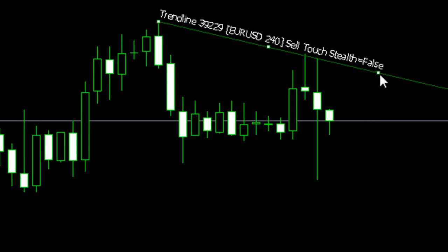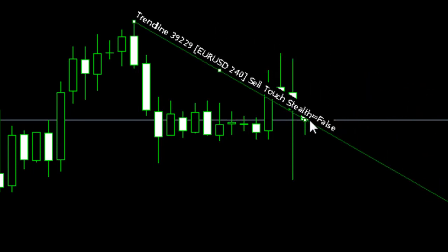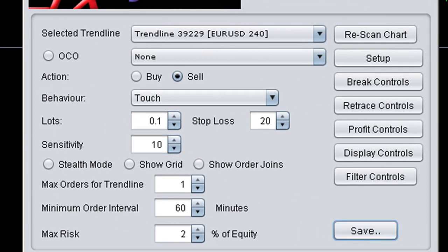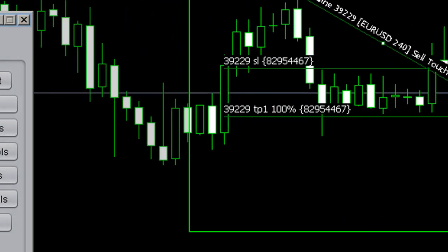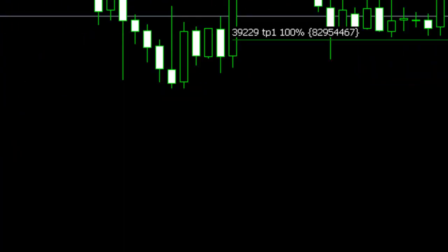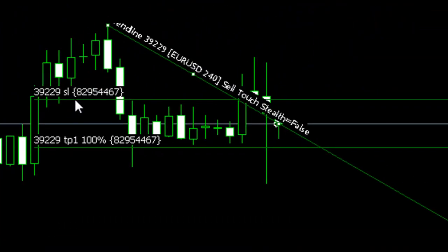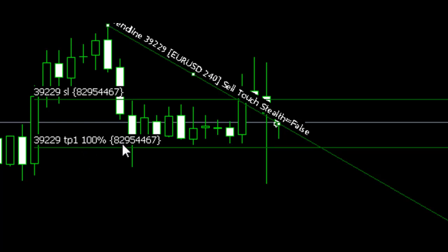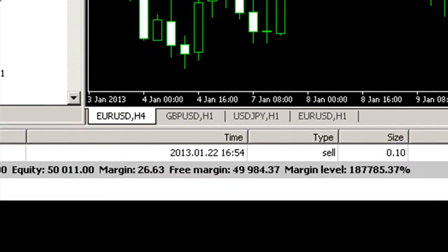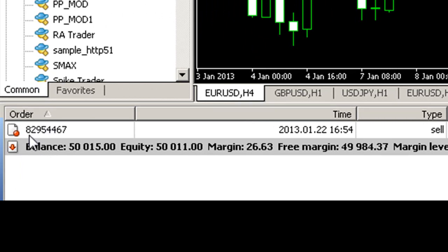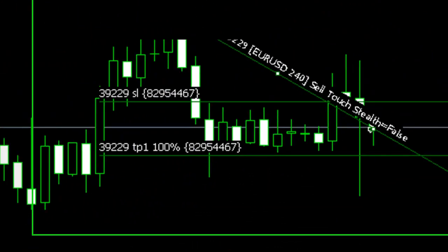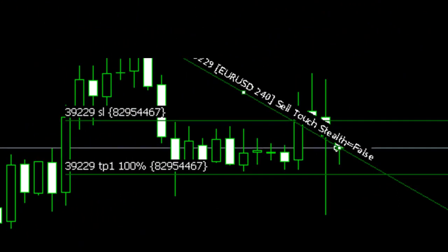To force a trade and show you what that looks like, I'll move the trend line down right into the price action and increase the sensitivity slightly to 10 pips. The trend line has now triggered an order. Going to the Trade tab, you can see this short order has been triggered. The system has placed stop loss and take profit levels on the chart, indicating which order they refer to — order number 82954467 — which corresponds to the entry in our trade screen. We can always tie orders to their associated stop loss and take profit levels and back to a trend line.